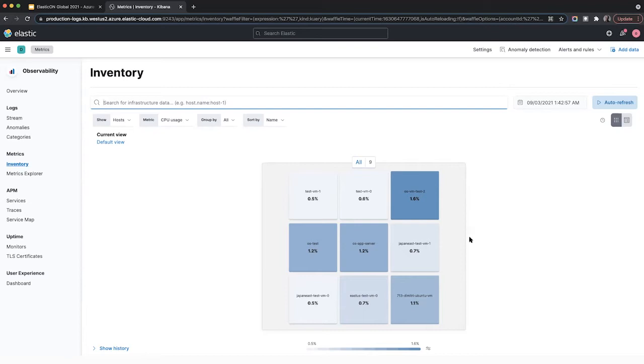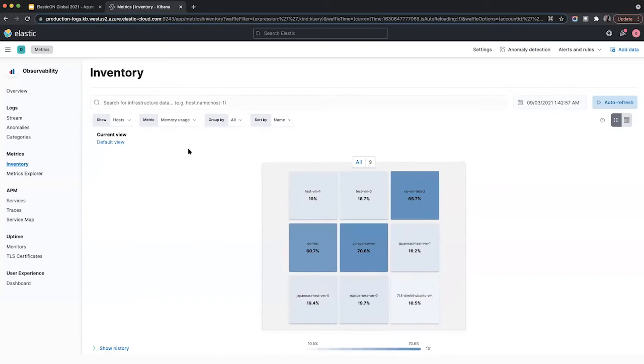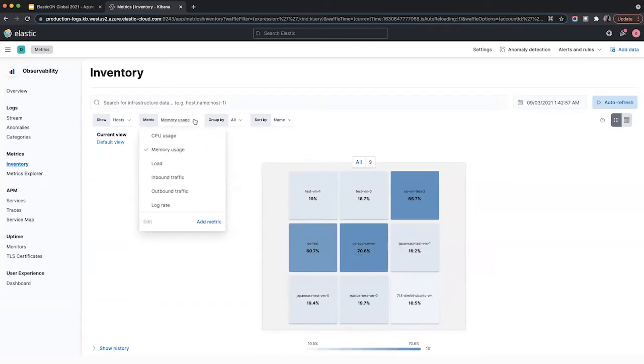So here you can get a quick snapshot of all the VMs that are currently running. You can configure which metric shows by default here. So if I want to see, for example, memory usage, I can just click into that and get a quick snapshot. Let's just stick with CPU for now.